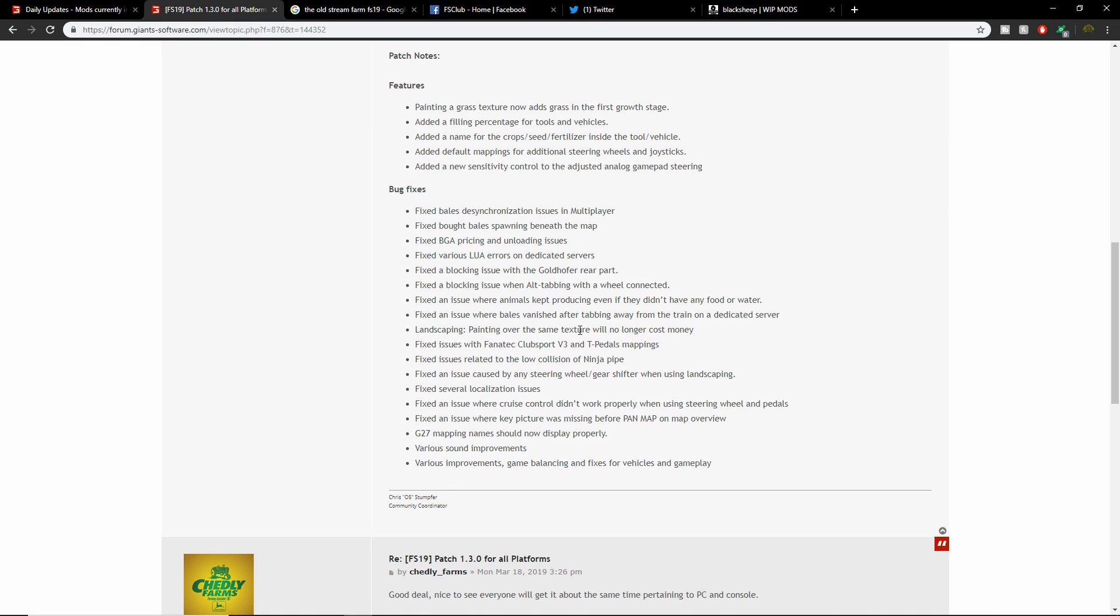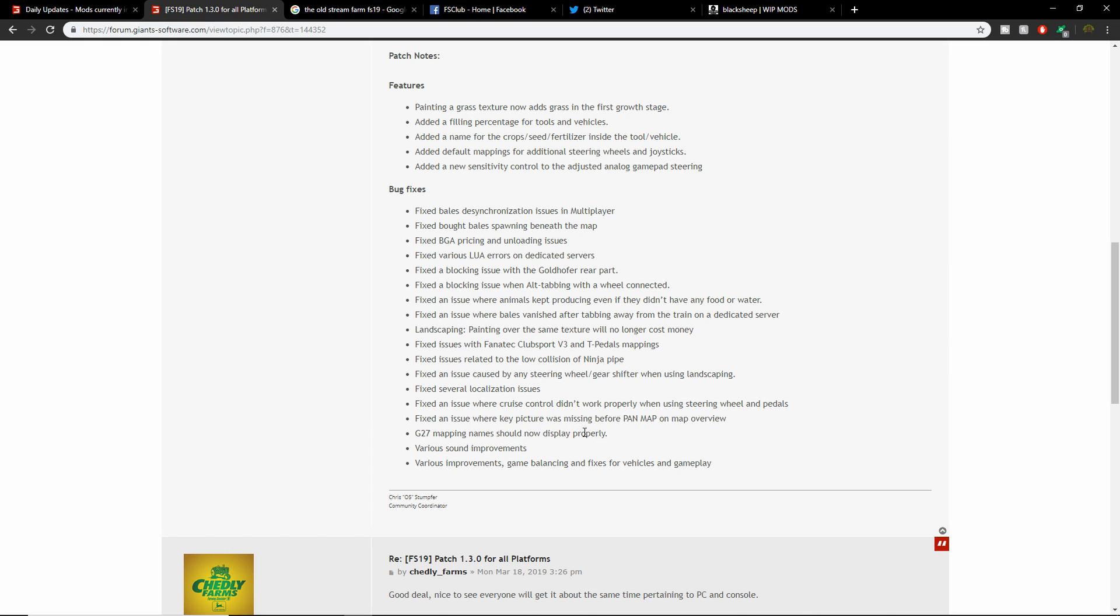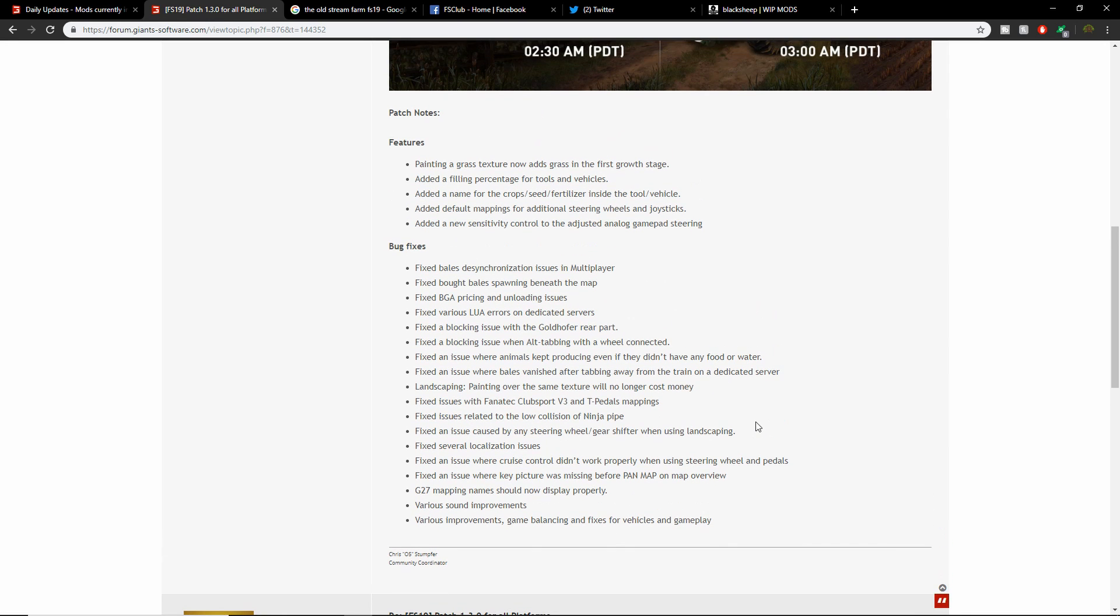Fixed issues with Fanatec Clubsport V3 and T3PA pedals mapping. Fixed issues related to low collision of ninja pipe. Fixed an issue caused by steering wheel gear shifter when using landscape. Fixed several localization issues. Fixed an issue where cruise control didn't work properly when using steering wheels and pedals. Fixed an issue where key picture was missing before pan map on map overview. G27 mapping names should now display properly. Various sound improvements and various improvements, game balancing, and fixes for vehicles and gameplay. That is awesome guys.